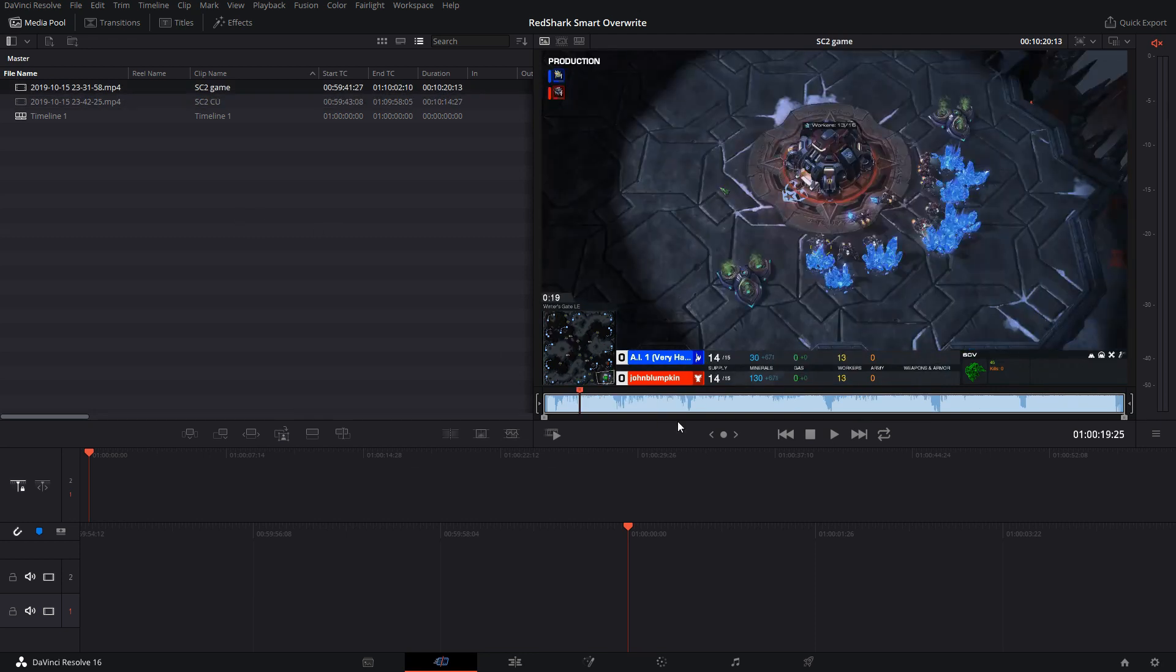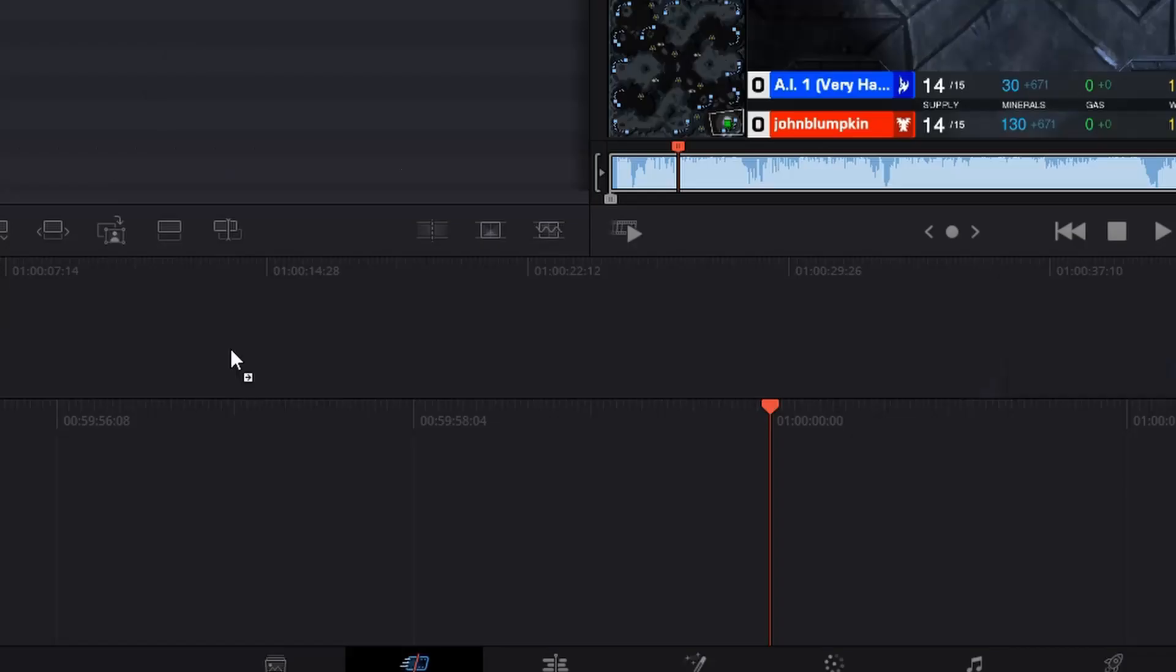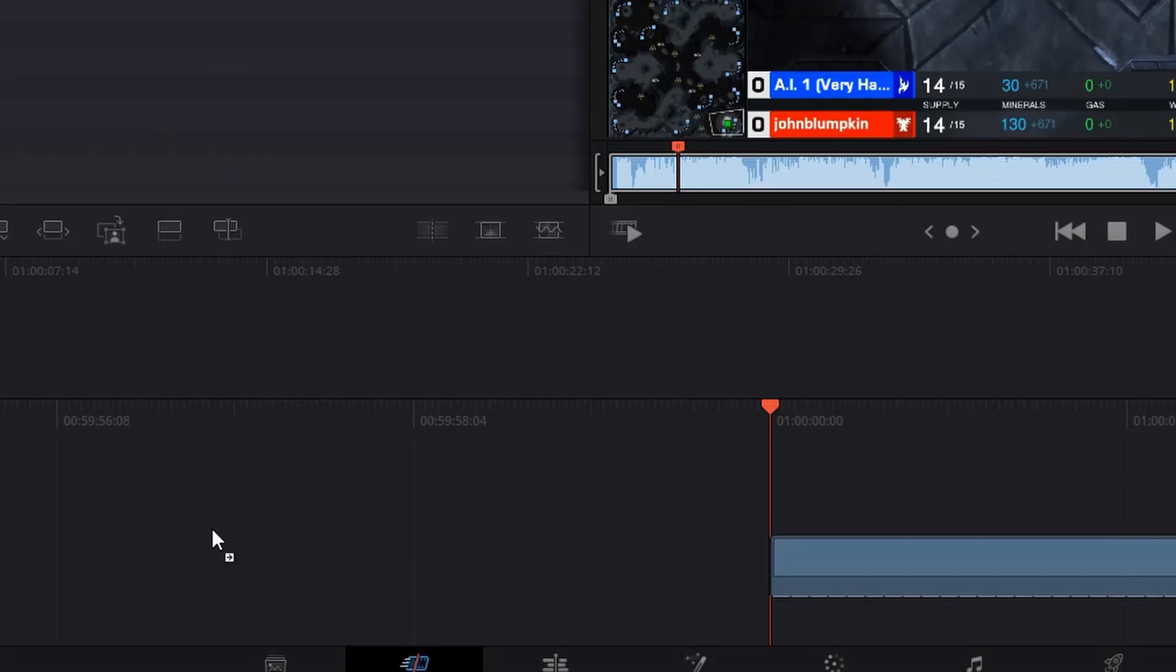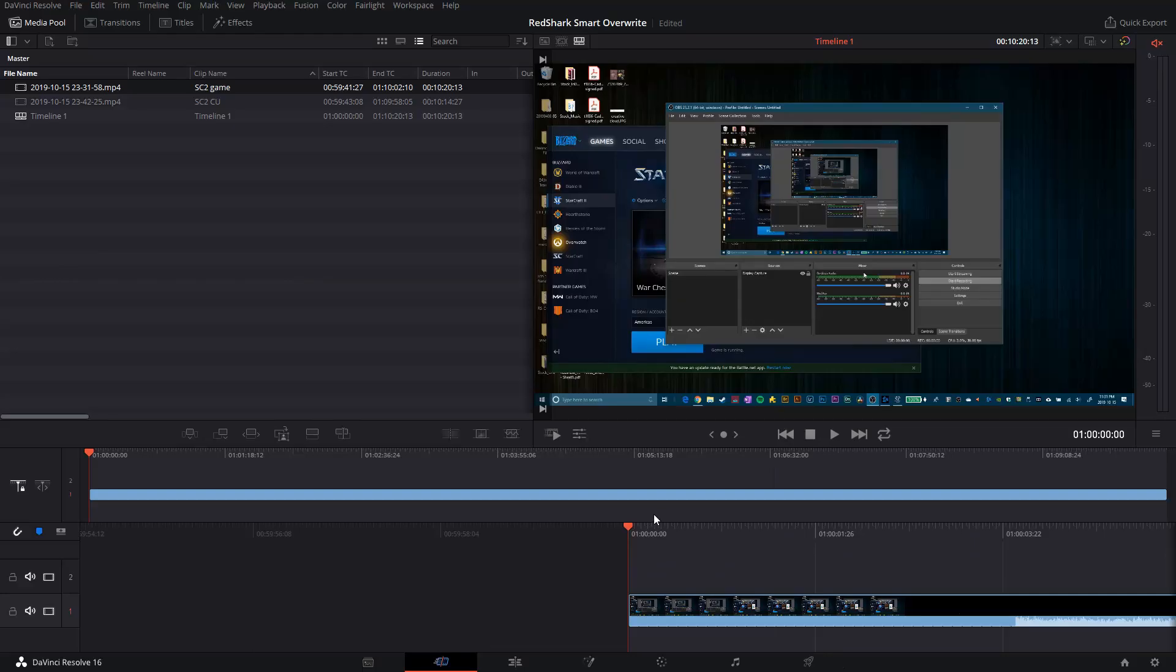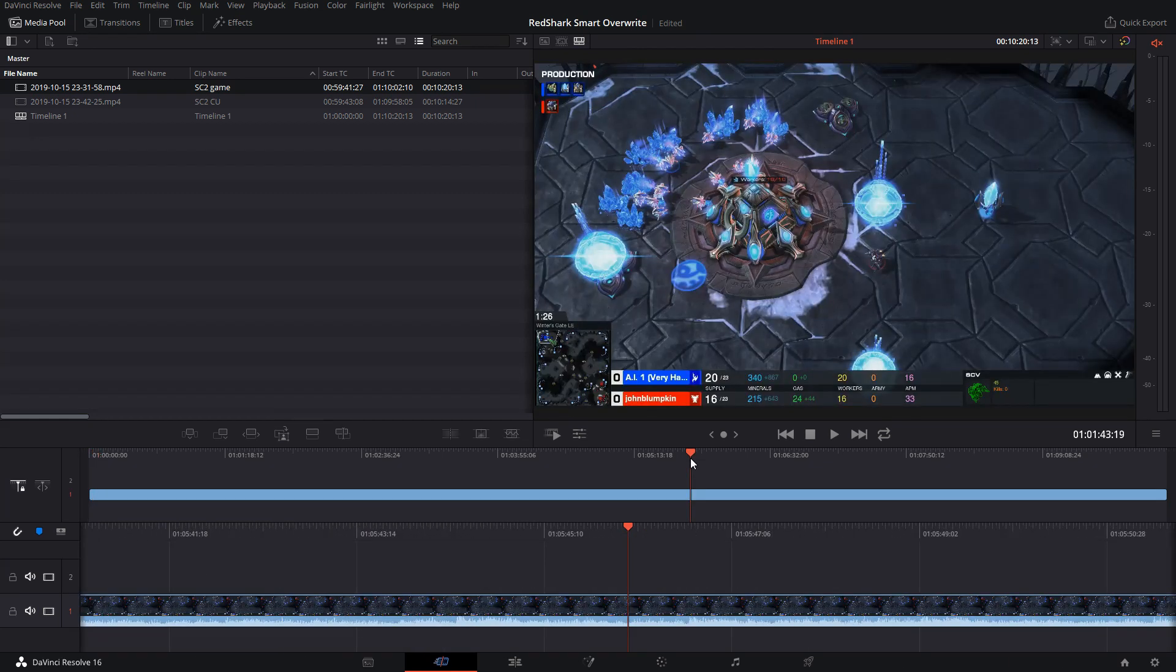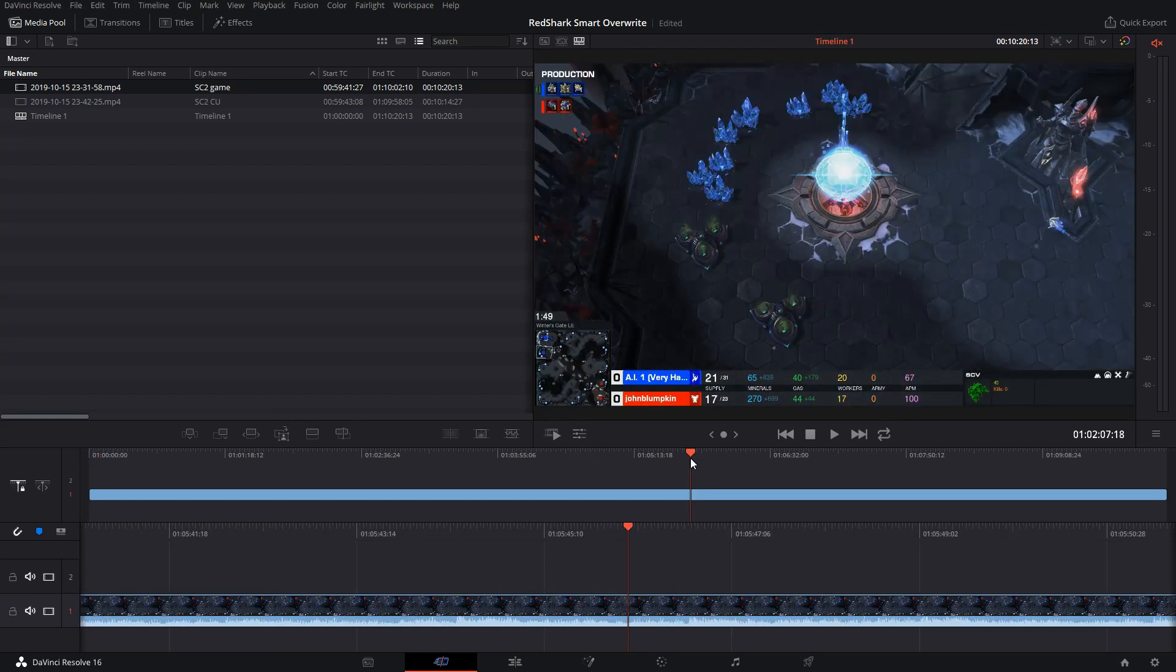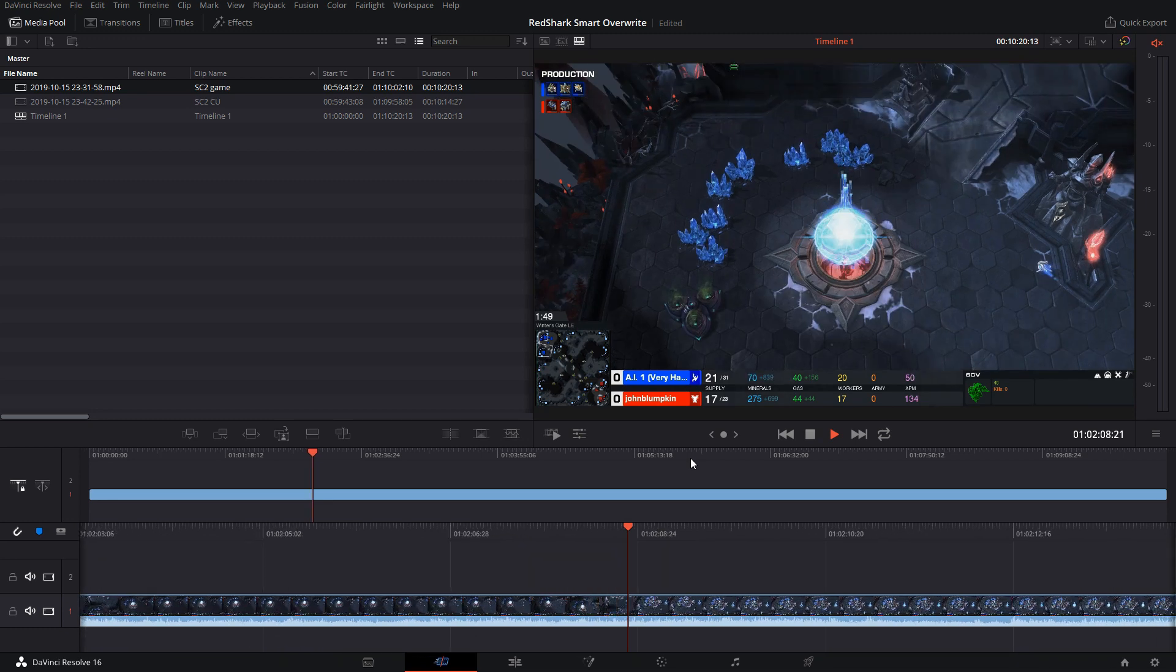I've got my first clip here, it's just called Starcraft 2 game. I am going to drag and drop it from my bin into my timeline. It's a very short match, 10 minutes long, TVP, and I...